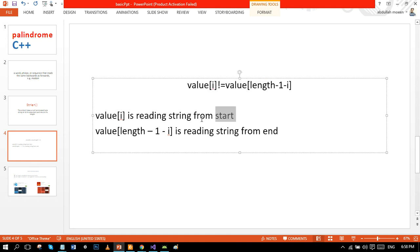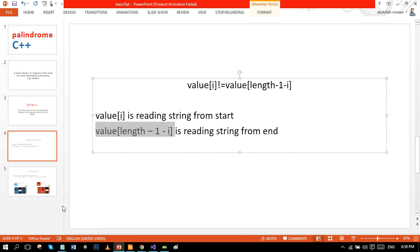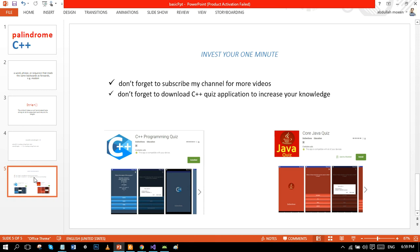As I told you, this is reading from start the string and this condition is reading from the end. So here we go, hope so it clears your concept. If you have any queries and suggestions, do write in comment section and don't forget to subscribe my channel.